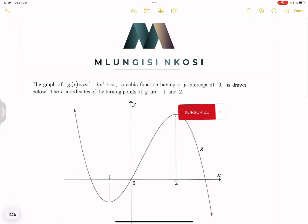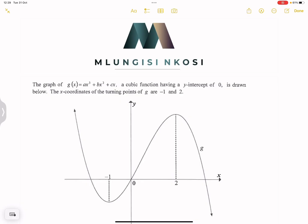Good day everyone, and once again we are back together. We are still preparing for that final maths exam. If you have not subscribed, Uncle is busy dishing out some good nuggets when it comes to maths. Let's quickly have a look at this question.